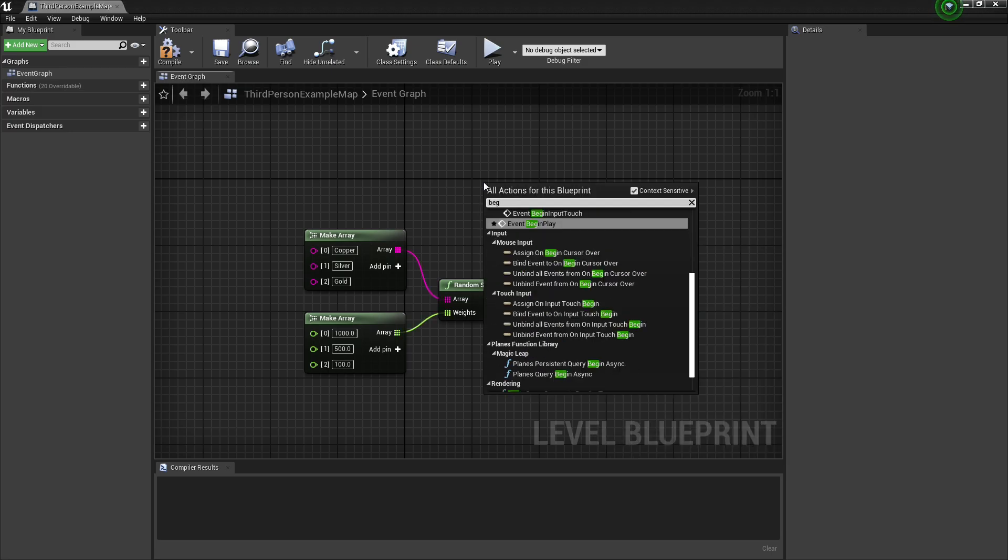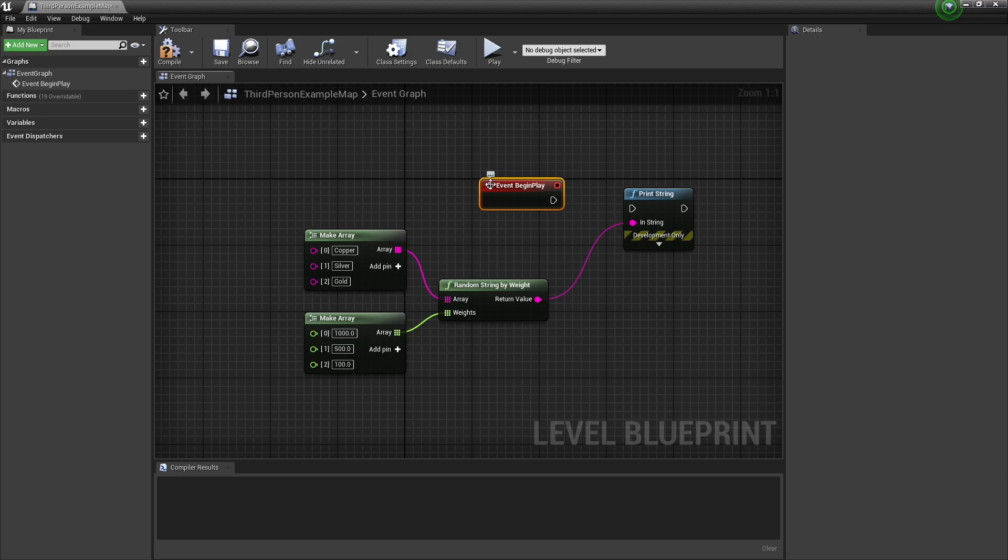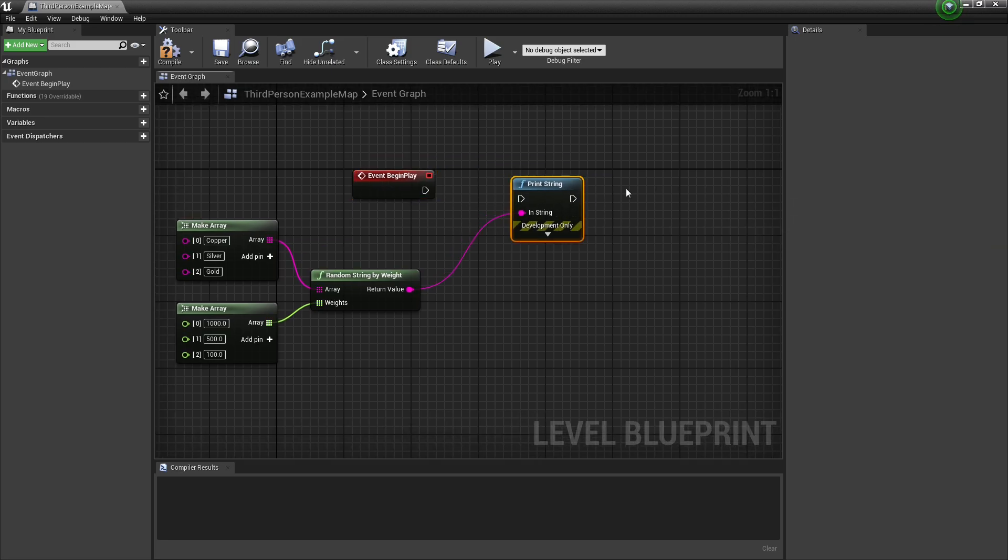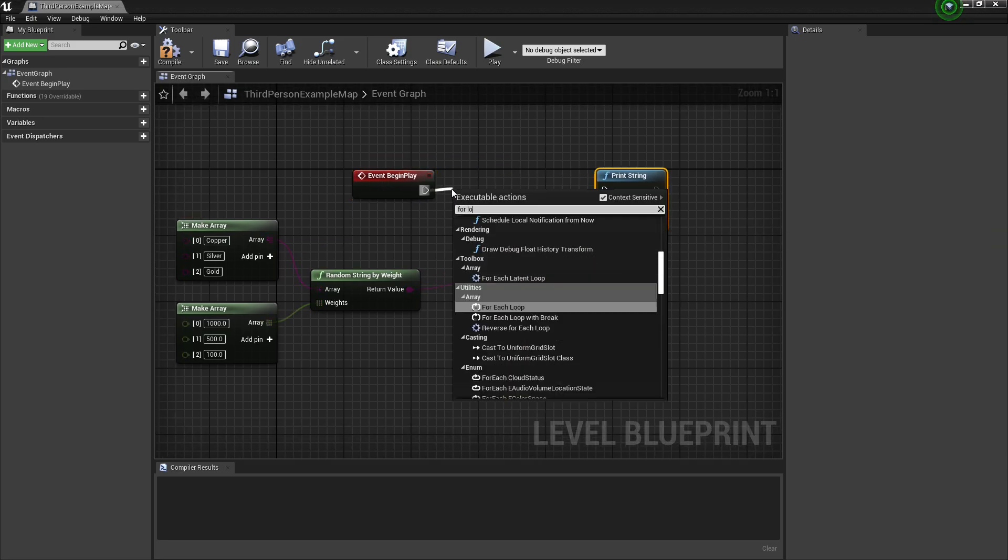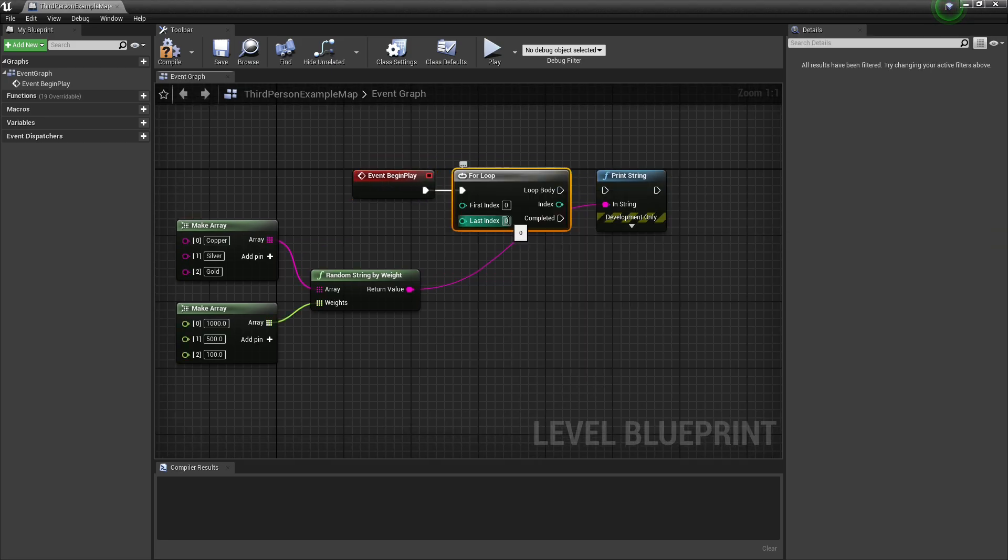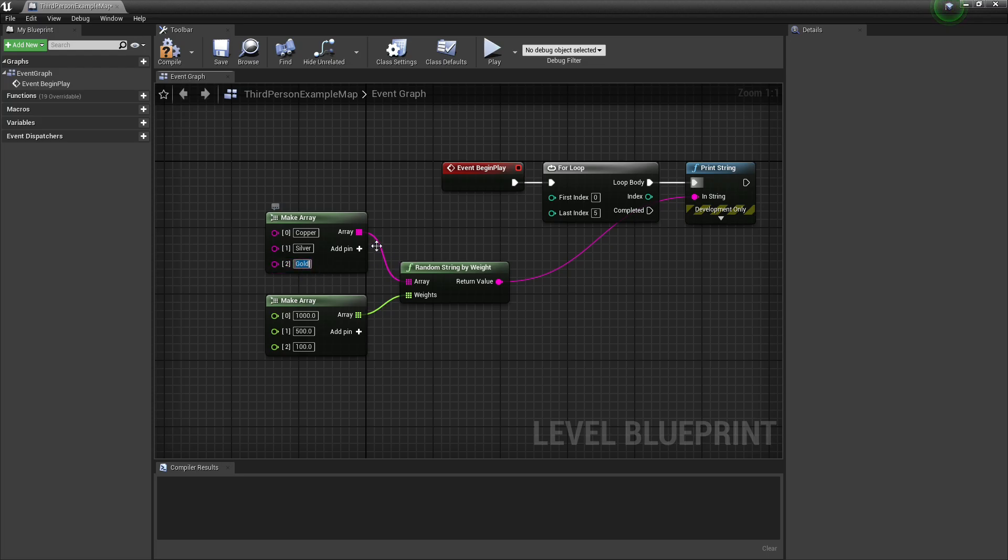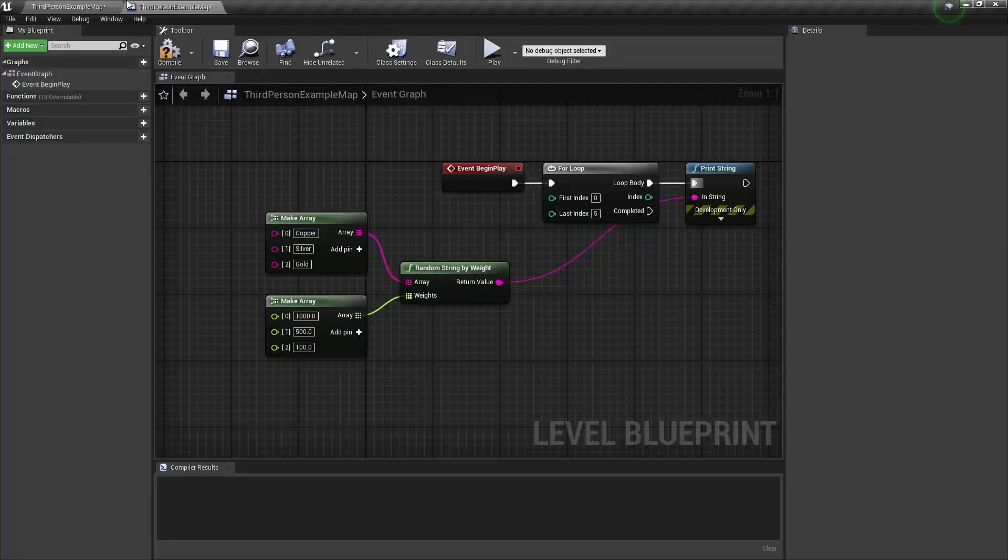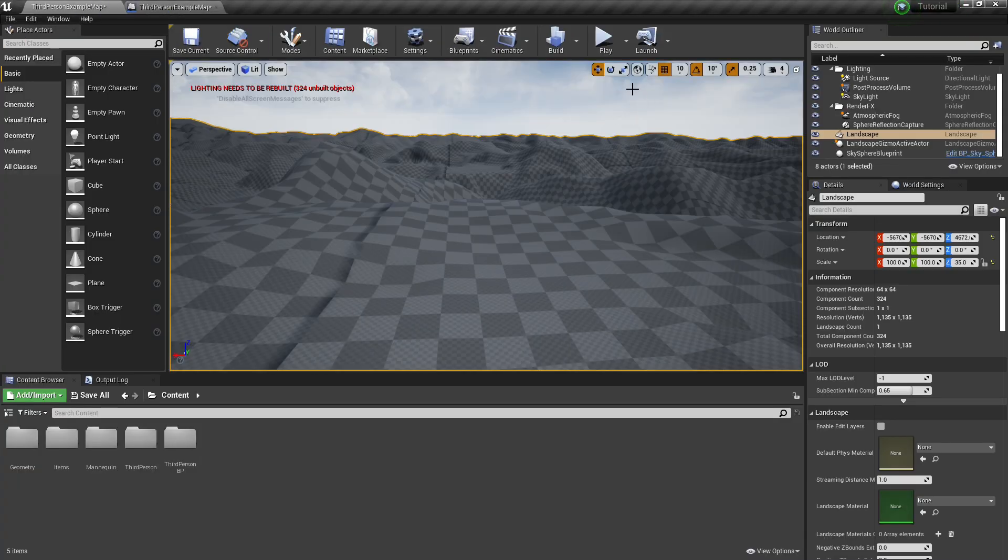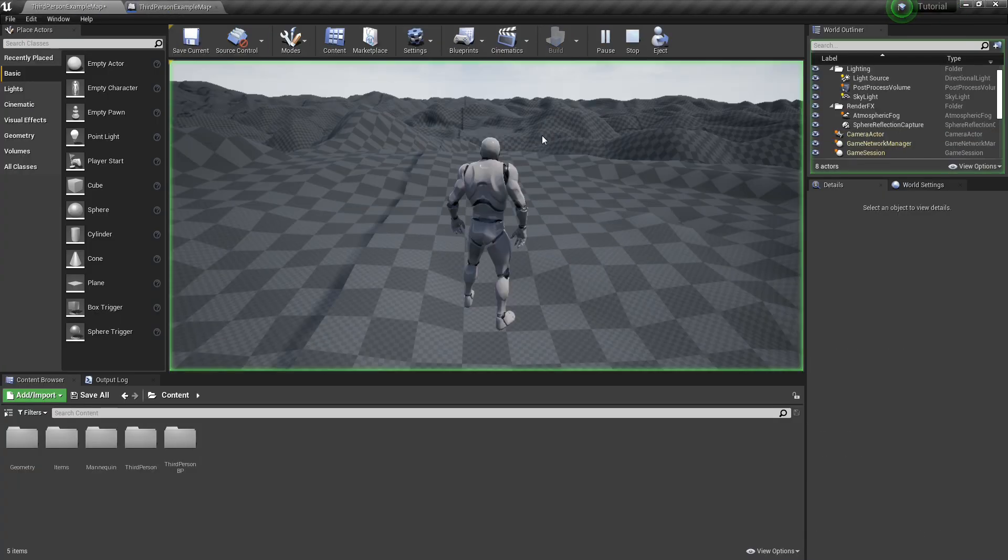And begin play. Maybe we'll print a couple of them, we'll do a loop. And maybe we'll print five different return values from the random string by weight, and we'll see if we get a majority. We should theoretically get a majority of copper, a little bit of silver, and gold will become a little bit more rare. So let's go see how that works.